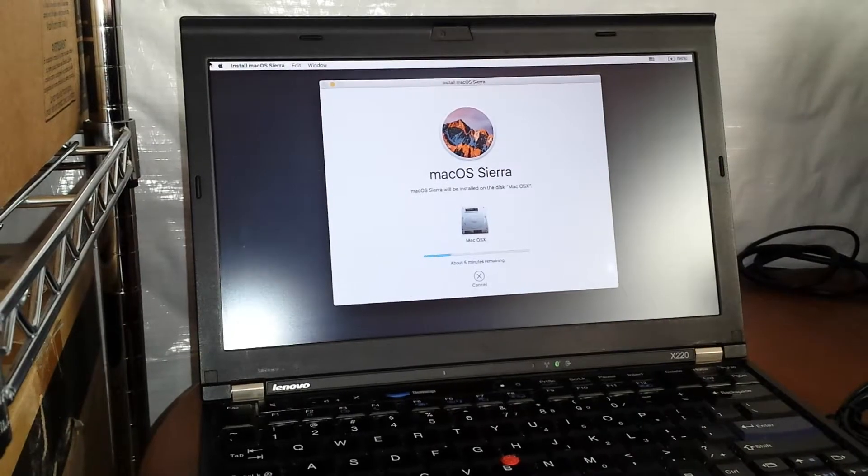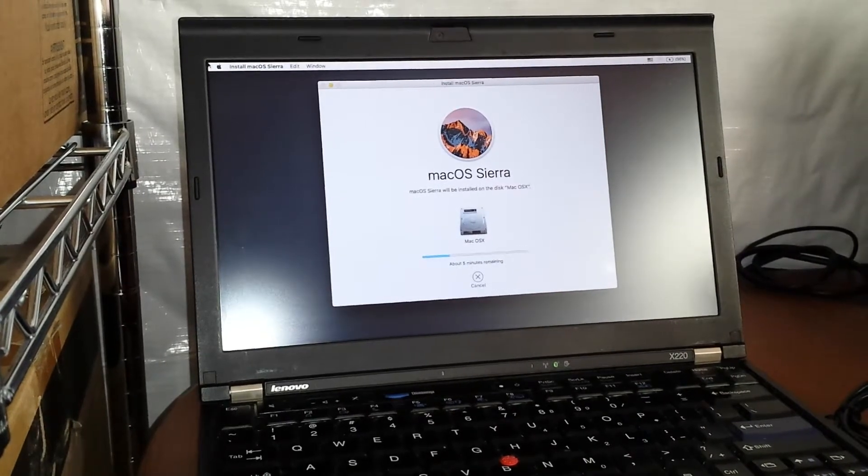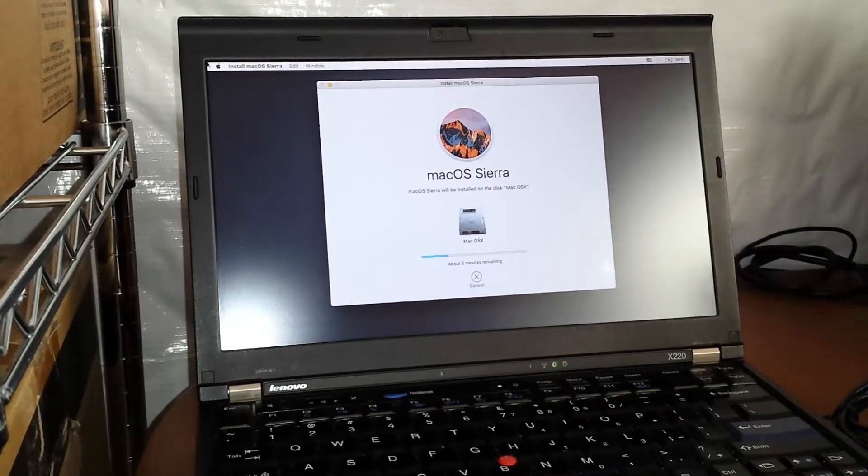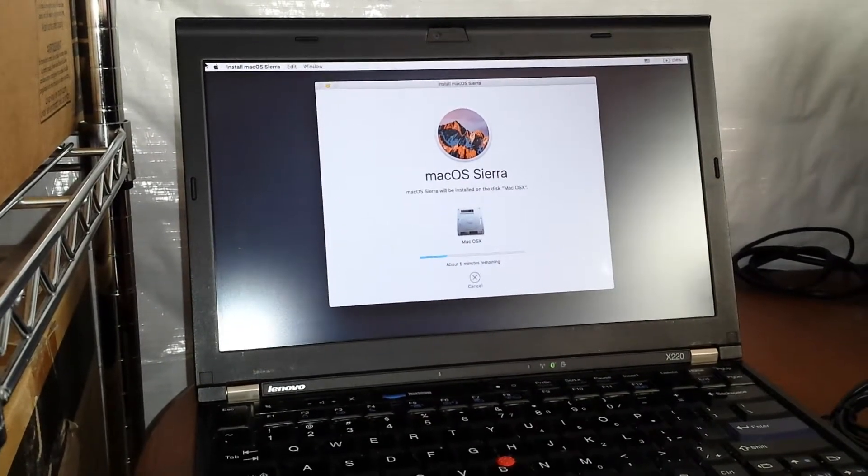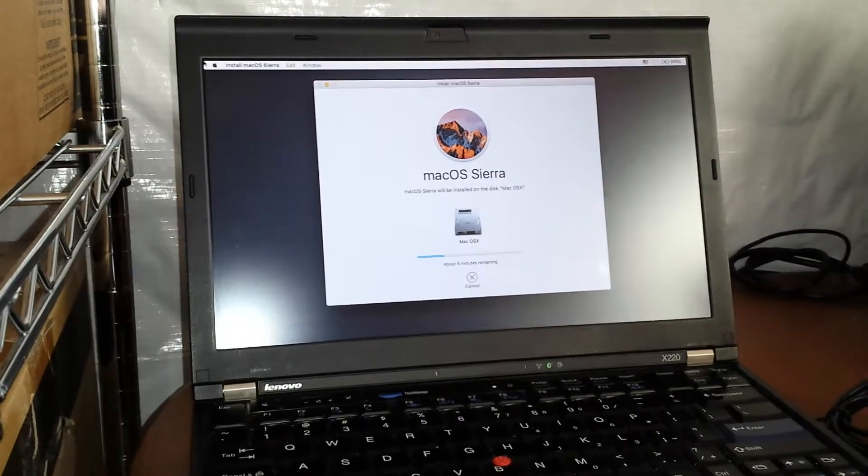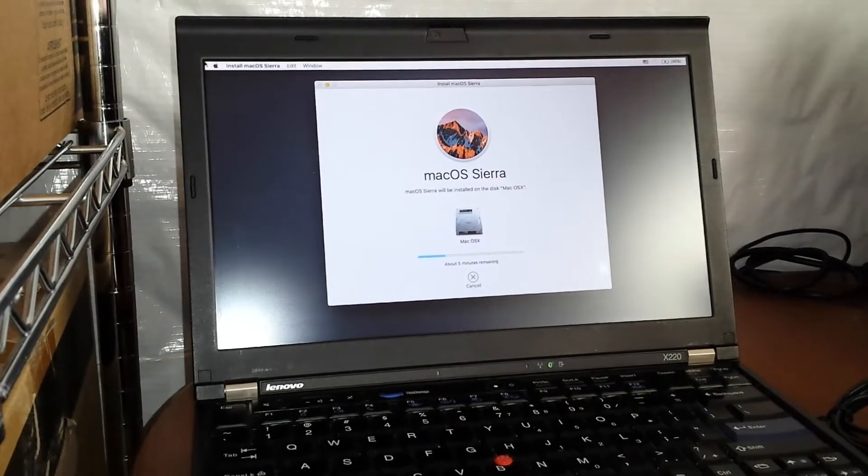So we'll let this install and then I'll make another video of when it's up and running. Alright, take it easy, bye bye.